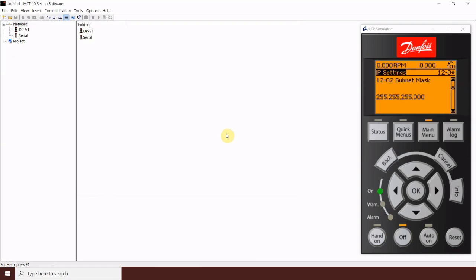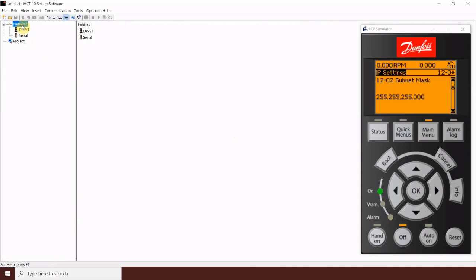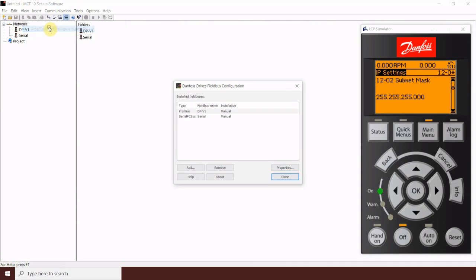So, now that my laptop and all the drives are on the same network, I'm going to go ahead and highlight network here in my MCT10 software. Right click and select add, remove, configure buses.